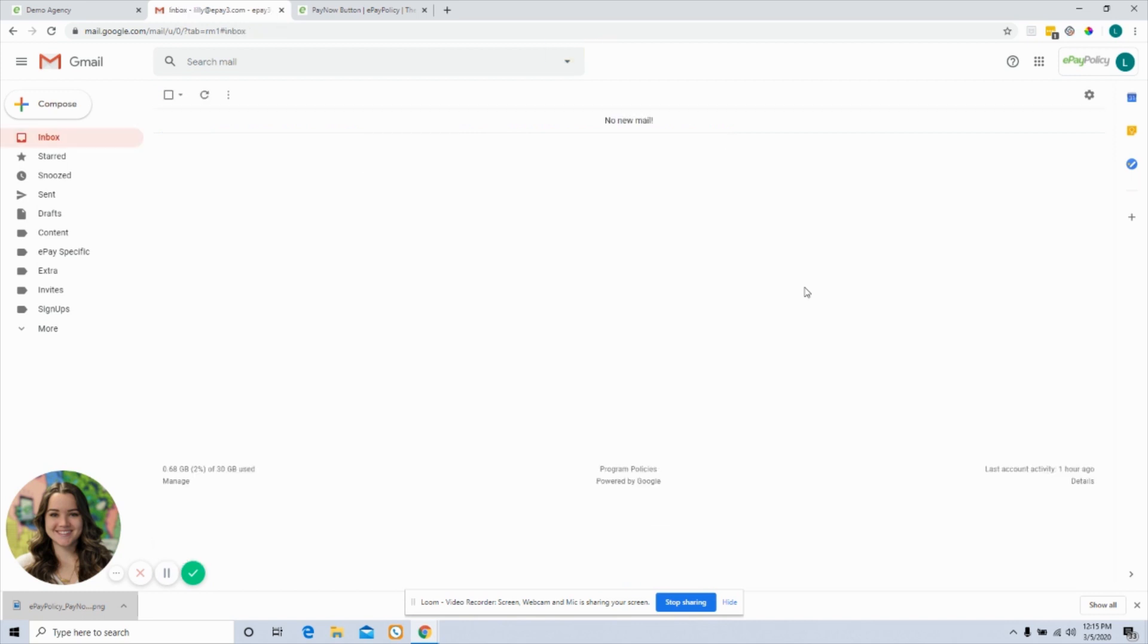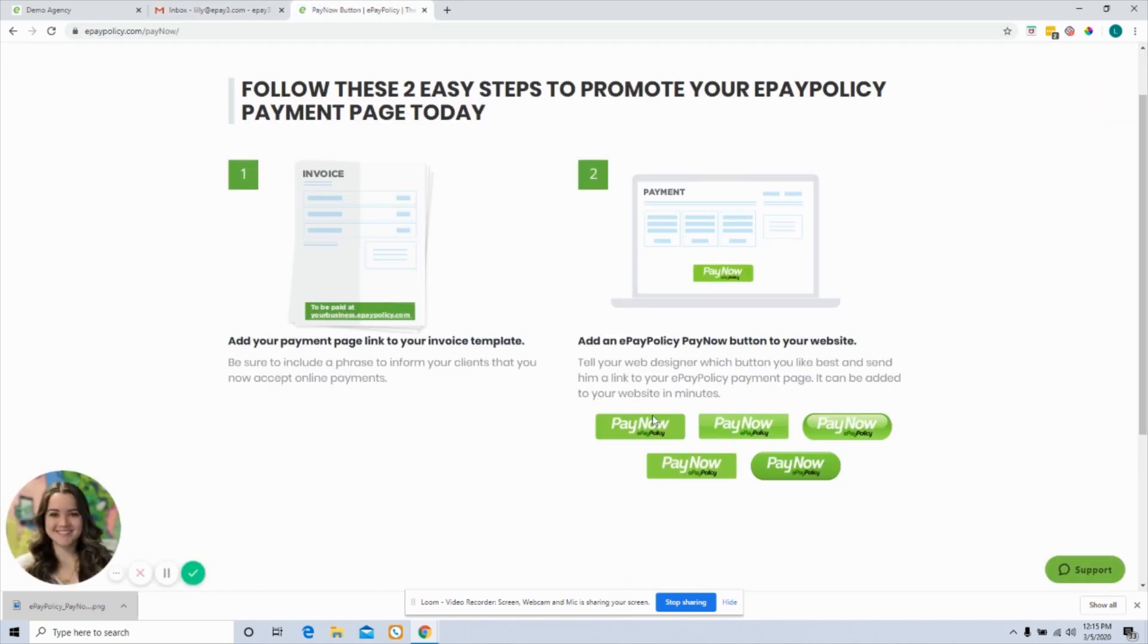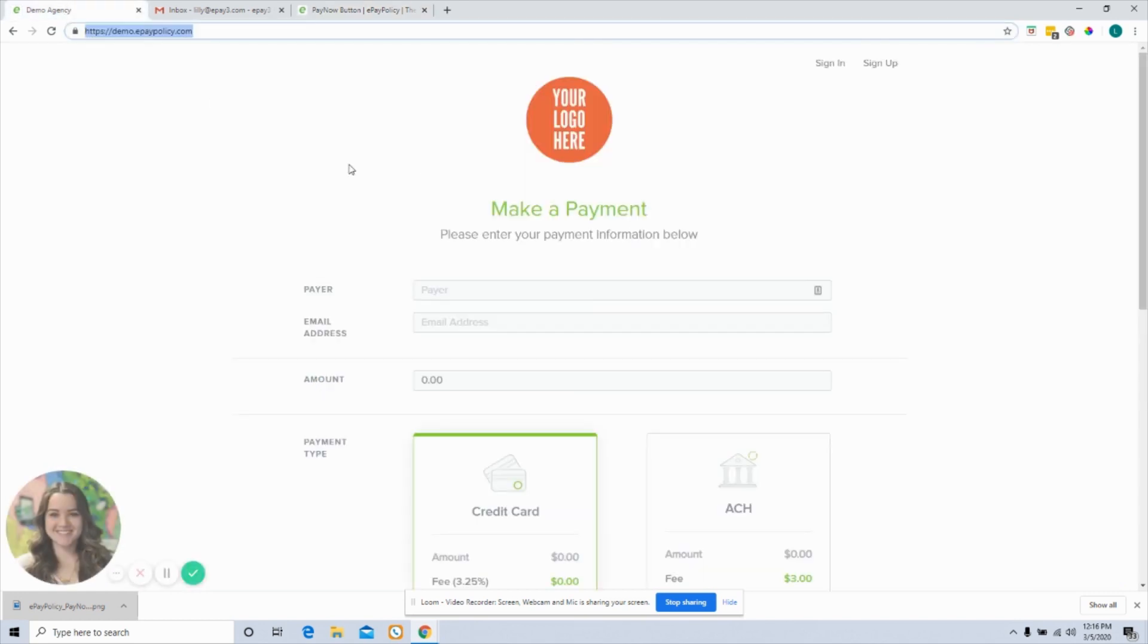Anytime I send an email, one of my clients is going to be able to see that pay now button at the bottom of the page, click that link, and be redirected directly back to that insurance digital payment page where they can make that credit card or ACH payment.